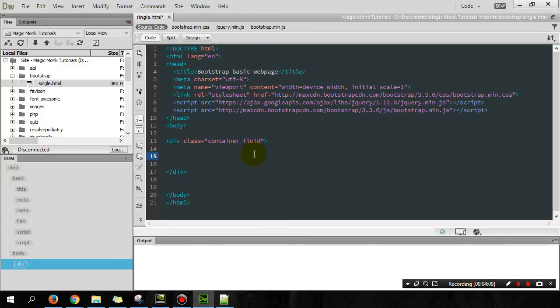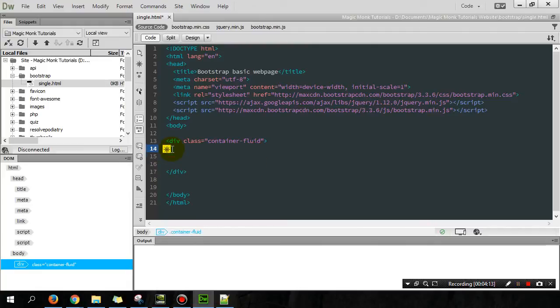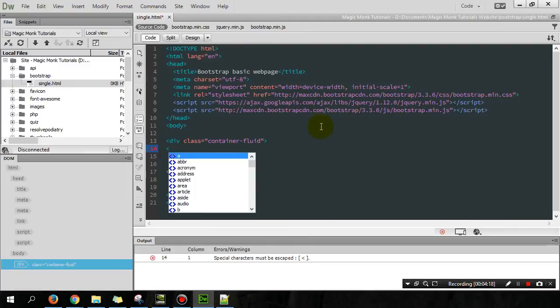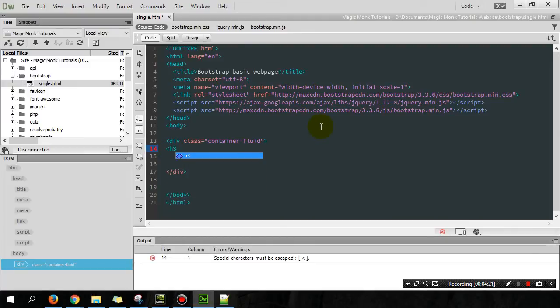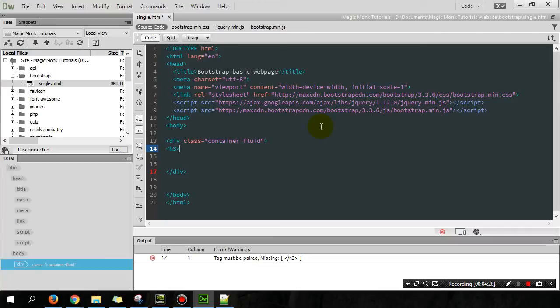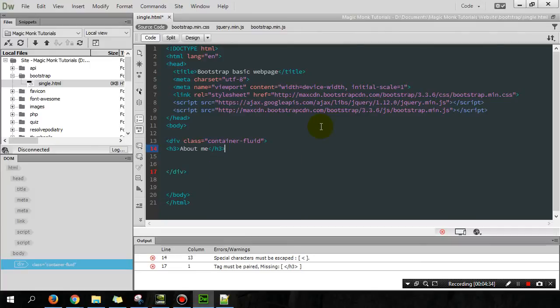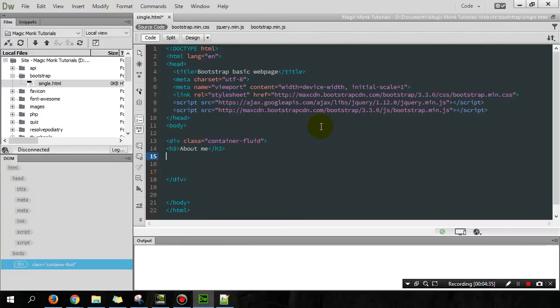So the next thing we're going to do is put something in our container. So within this container, I'm just going to put up some text. So let's put in here a few headings, h3, heading 3. So that's the size of the heading, h1 would obviously be a bit bigger. So h3, about me. Alright, and then type a few lines.